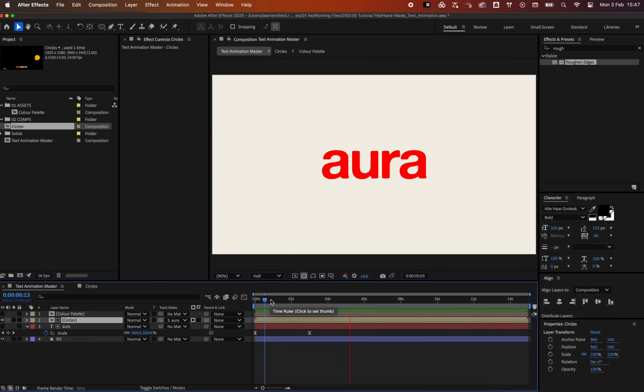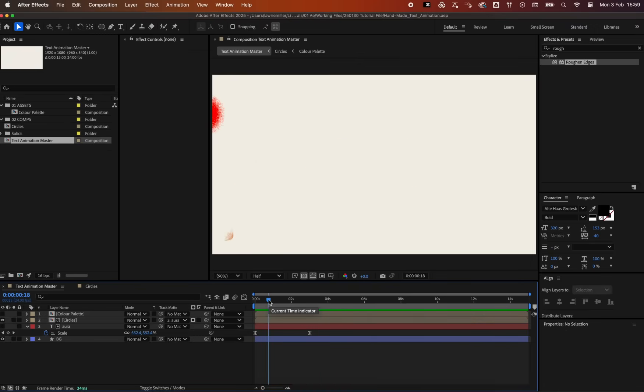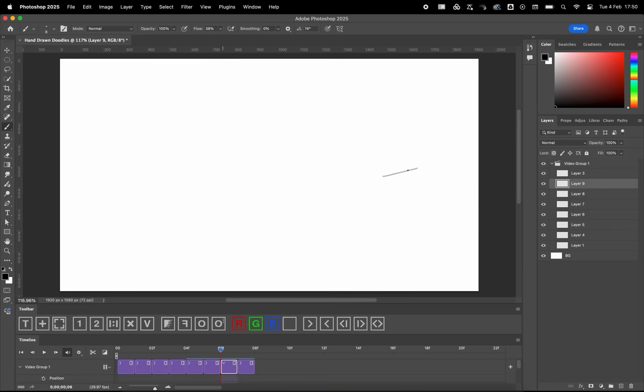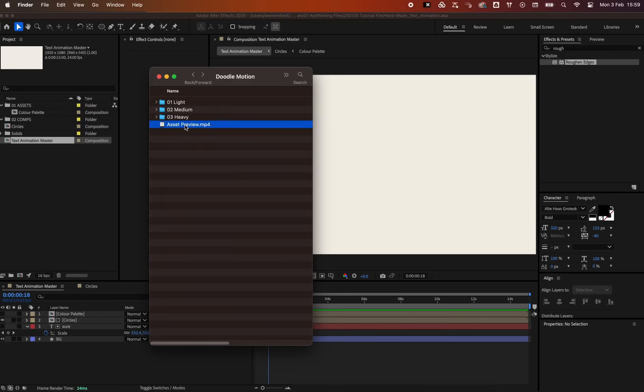Now, let's enhance that print like effect. You could painstakingly animate doodles frame by frame in Photoshop, but that takes forever. Luckily, I've already done the hard work for you.